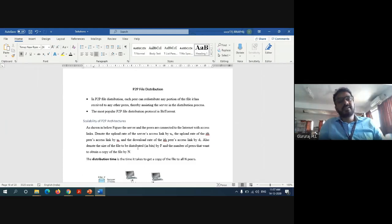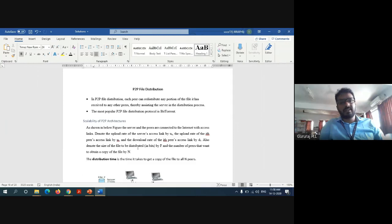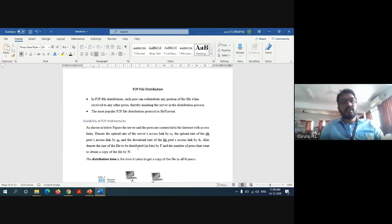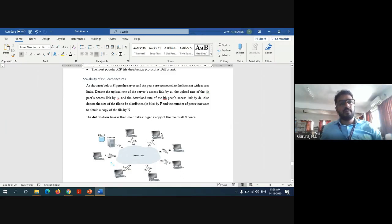In peer-to-peer file distribution, each peer can redistribute any portion of a file it has received to any other peer, thereby assisting the server in the distribution process. The complete network is totally distributed with no single point of failure. One of the most popular examples of peer-to-peer file distribution is the BitTorrent application, commonly used to download movies and media. The time required to upload or download data in peer-to-peer distribution is totally different compared to client-server, as shown in the diagram.